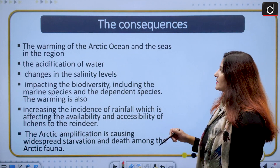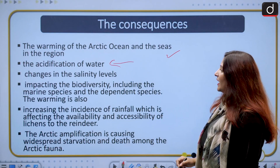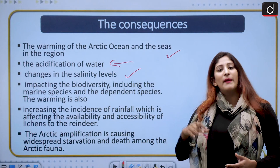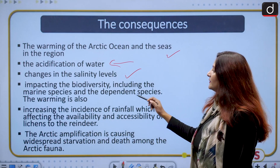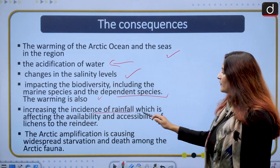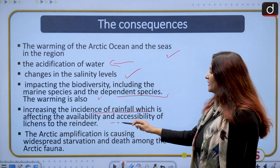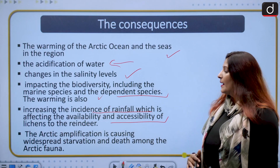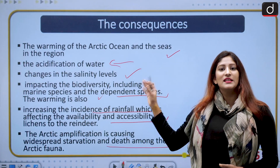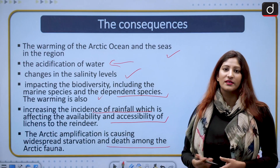The warming of the Arctic Ocean leads to acidification of water. Changes in salinity also occur as freshwater dilutes it. The biodiversity of the region is impacted, including marine species and dependent species. The warming is also increasing rainfall incidence due to convection, and the availability of lichens for reindeer is decreasing. Arctic amplification is causing widespread starvation and death among Arctic fauna as many interrelated factors affecting the marine ecosystem change.